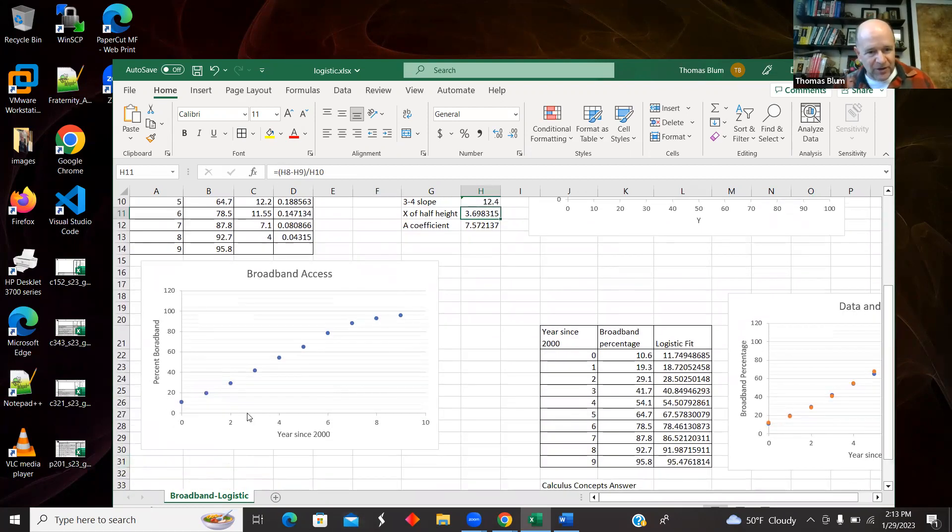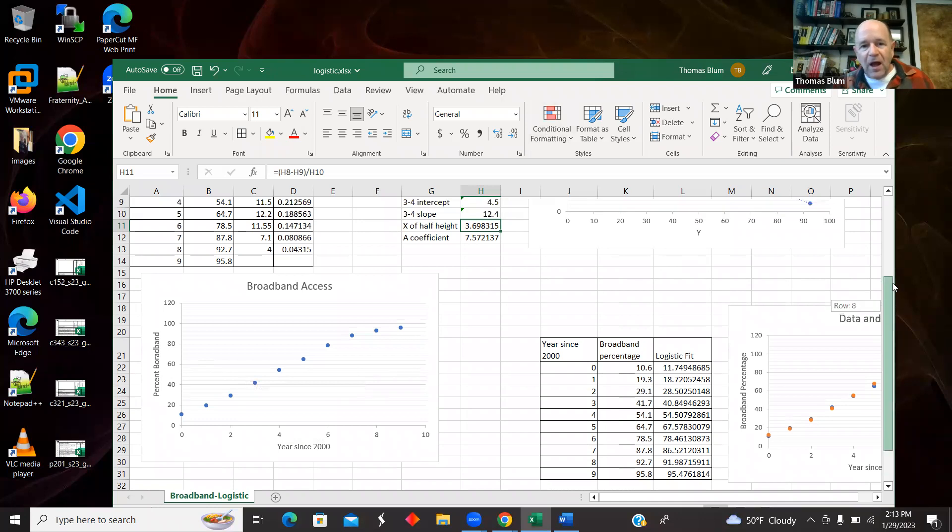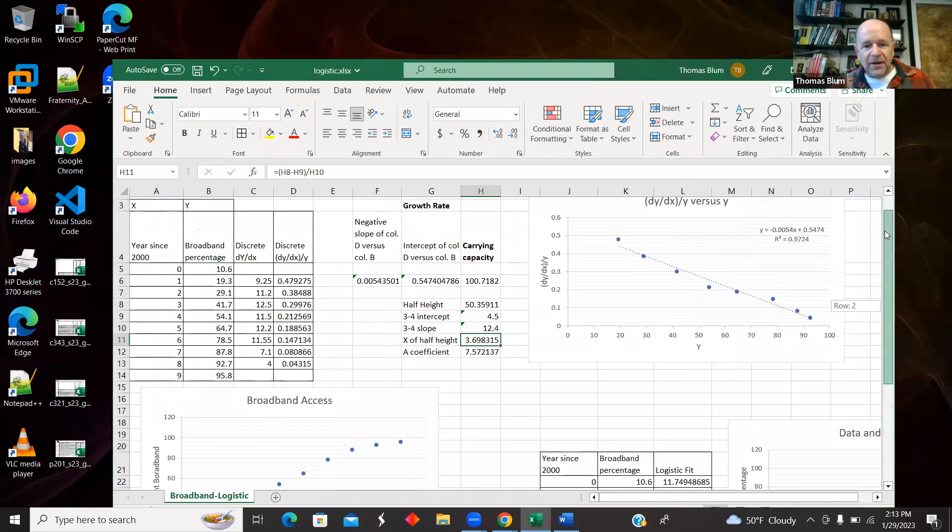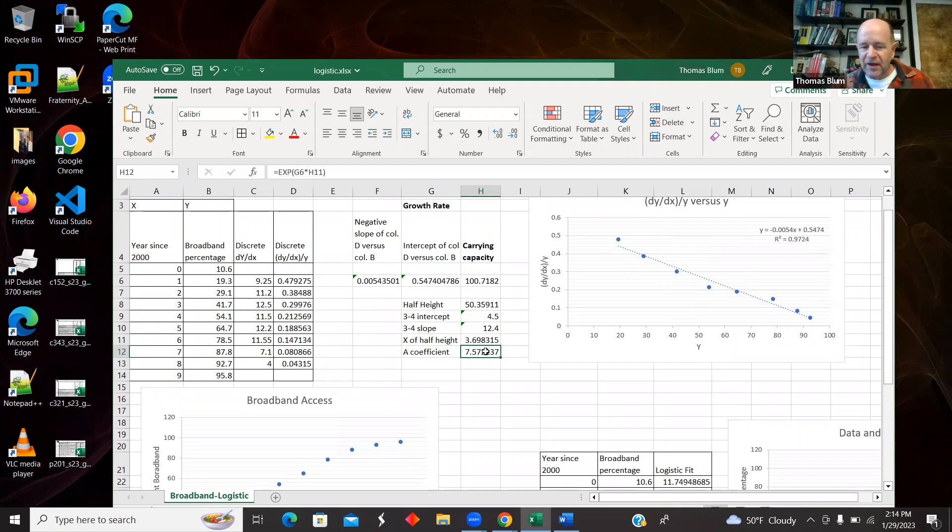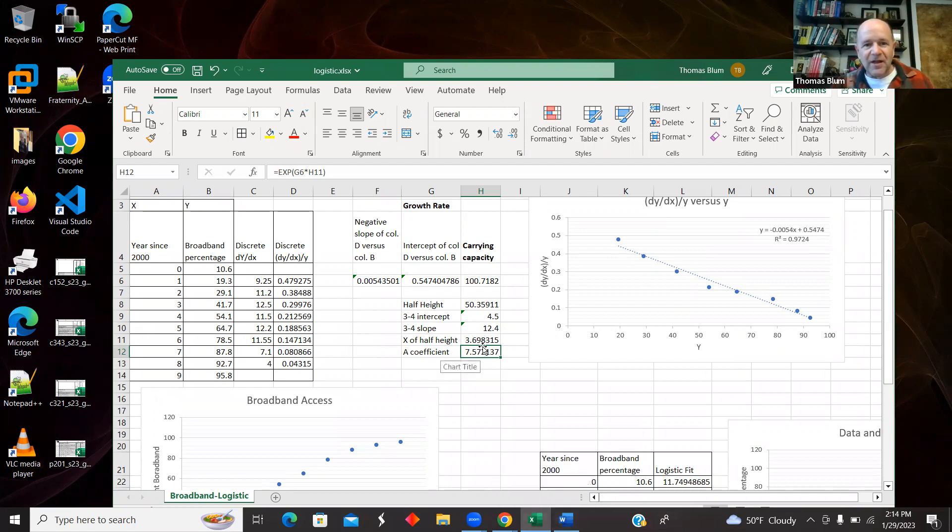So it's about 3.7 is where I'm at the half height. Let's go back over here to about 3.7, about half the height. It seems to be about right.